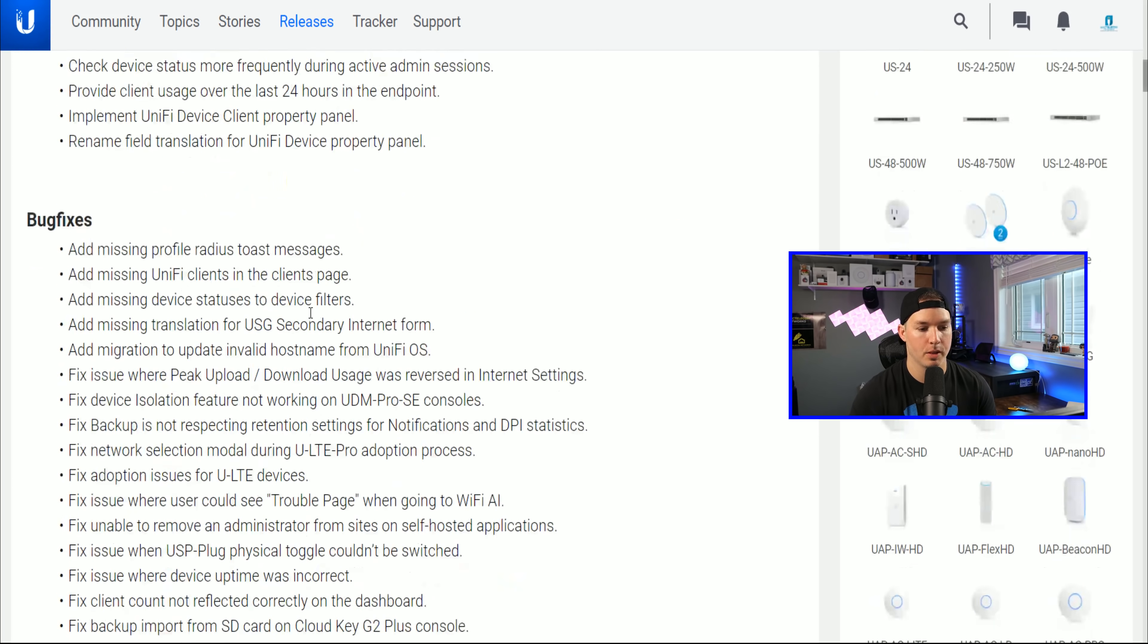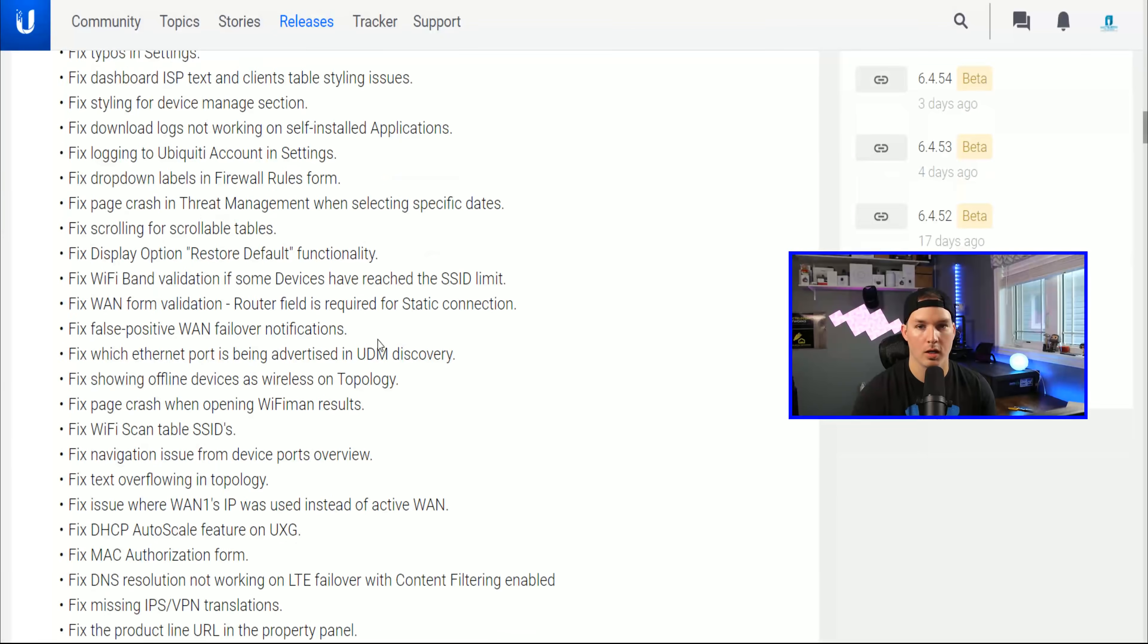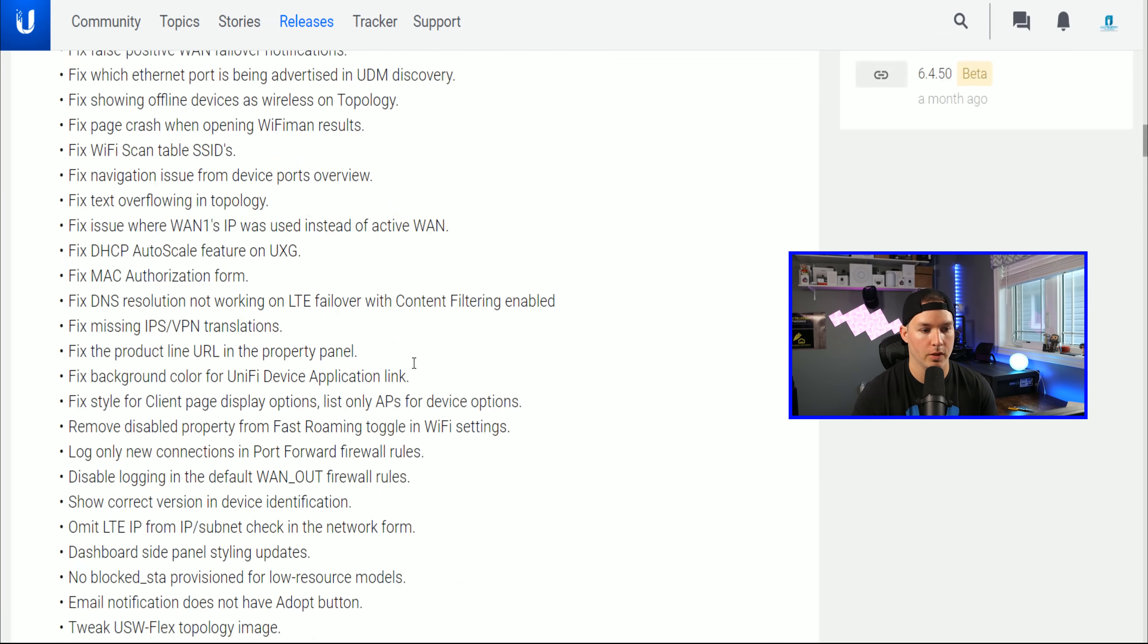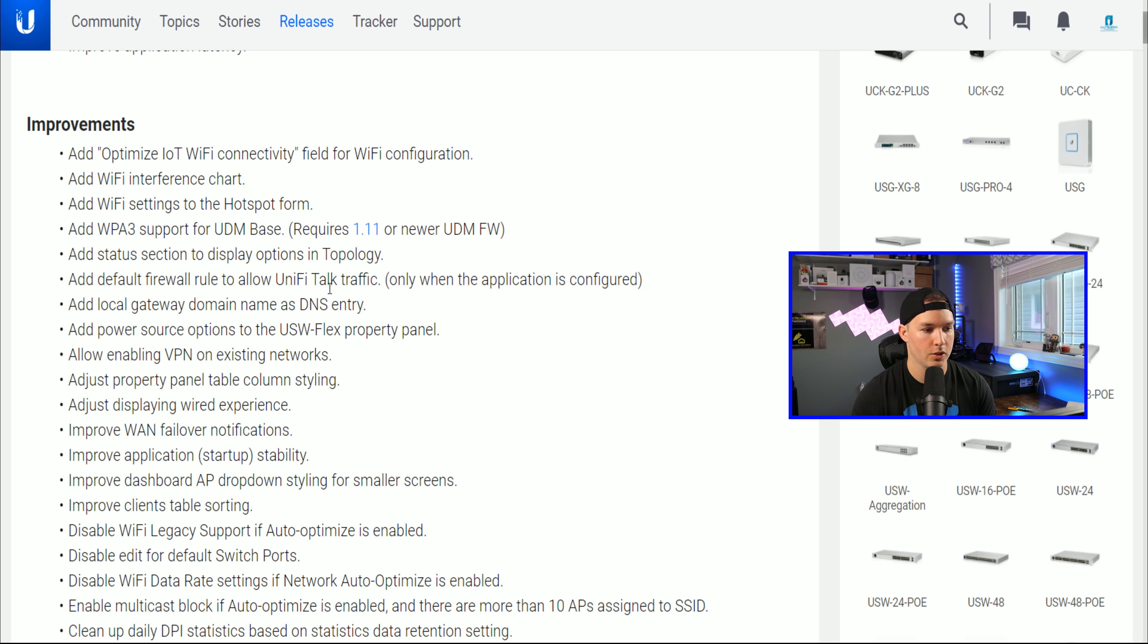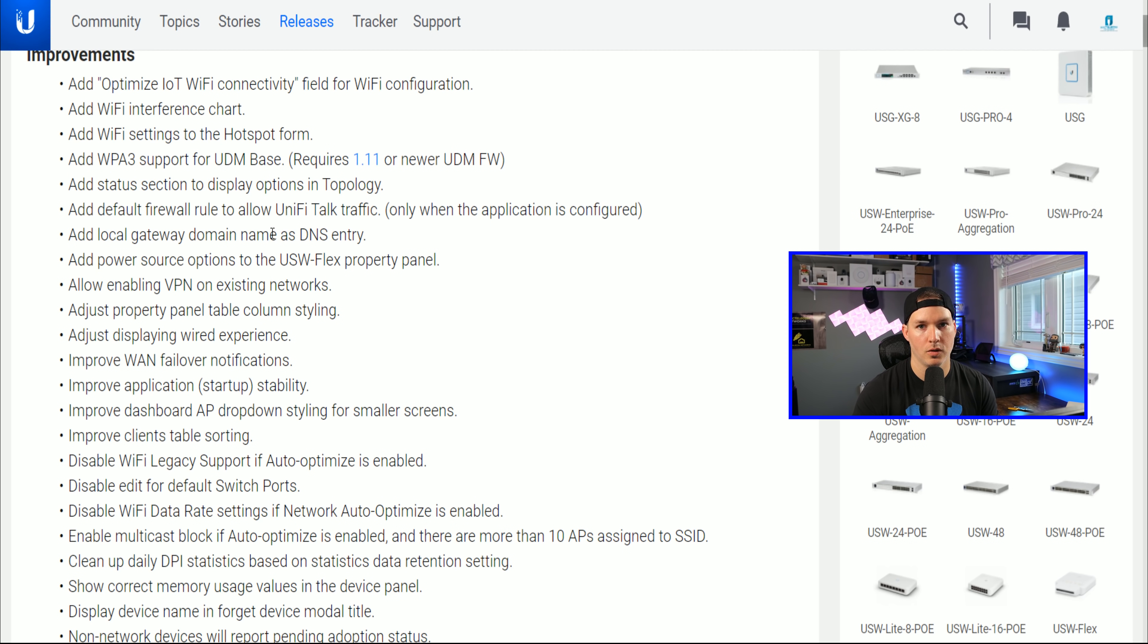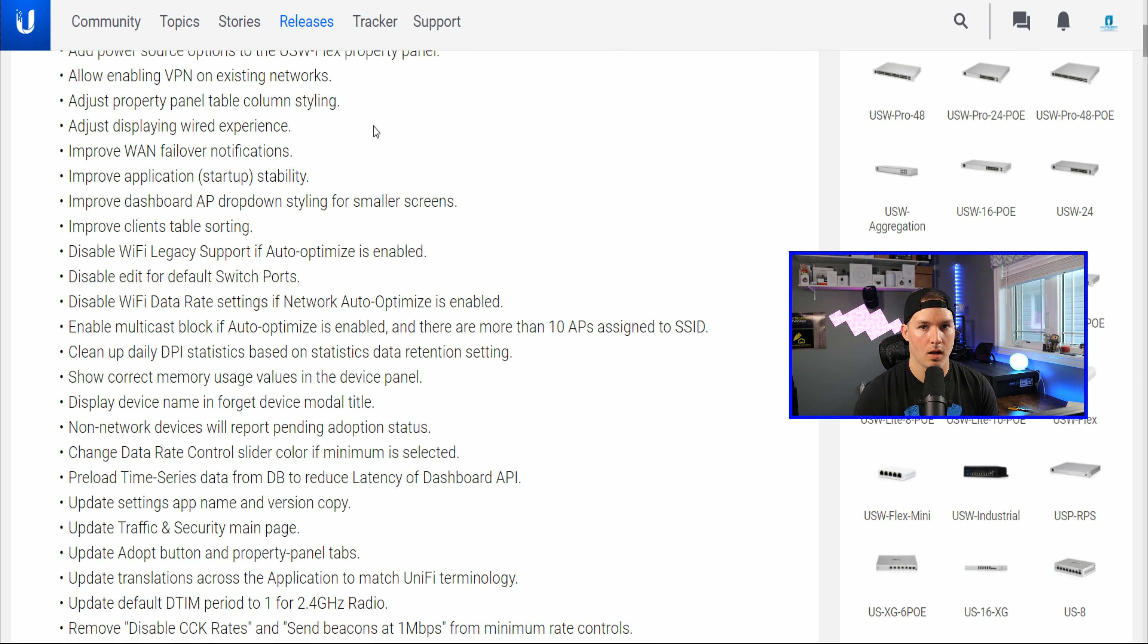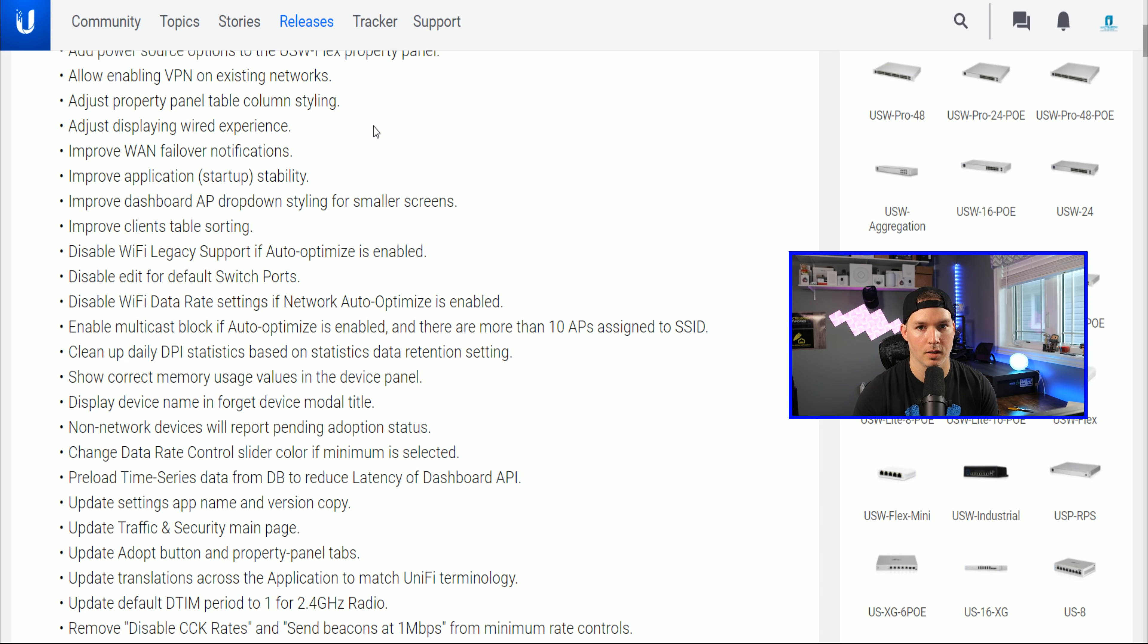And then under bug fixes, there's a huge list. We're not gonna be going over all of this, but I'll point out a few of them. At the very top, we have add optimized IoT Wi-Fi connectivity field in the Wi-Fi configuration. We have add Wi-Fi interference chart, add Wi-Fi settings to hotspot form. It adds WPA3 support for the UDM base model, adds status section to display options in topology. It will add default firewall rule to allow UniFi talk traffic, allow enabling VPN on an existing network, and adjust property panel table column style. We have improve WAN failover notifications and improve application startup stability.